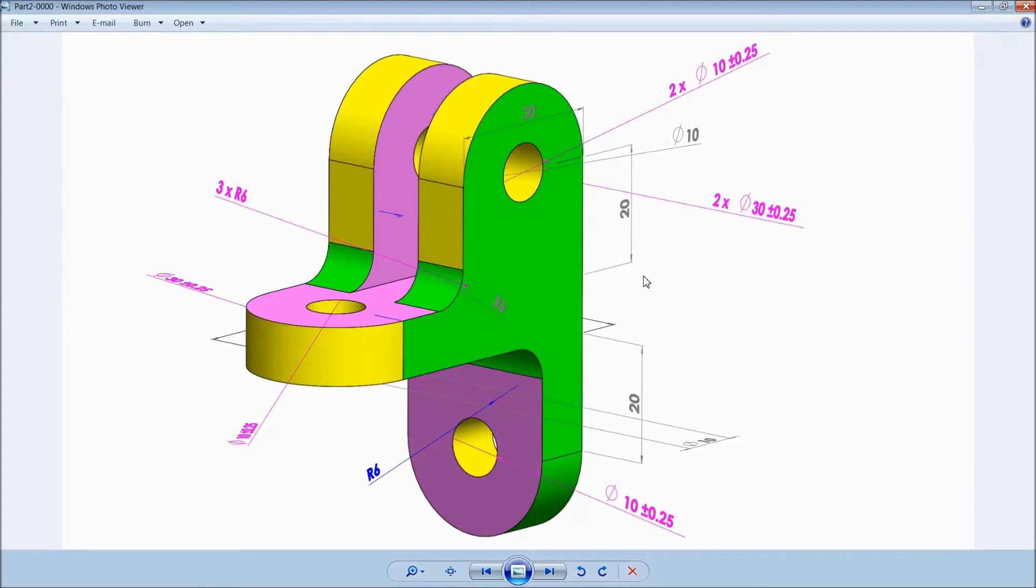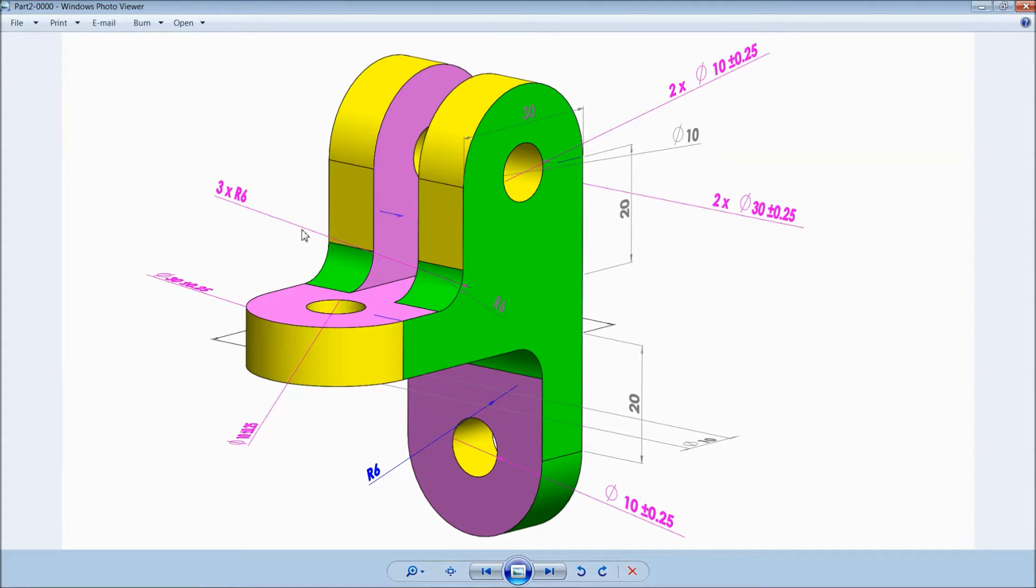Welcome back to CAD CAM tutorial. Today we are going to sketch a simple part for beginners. So keep watching. Let's start.